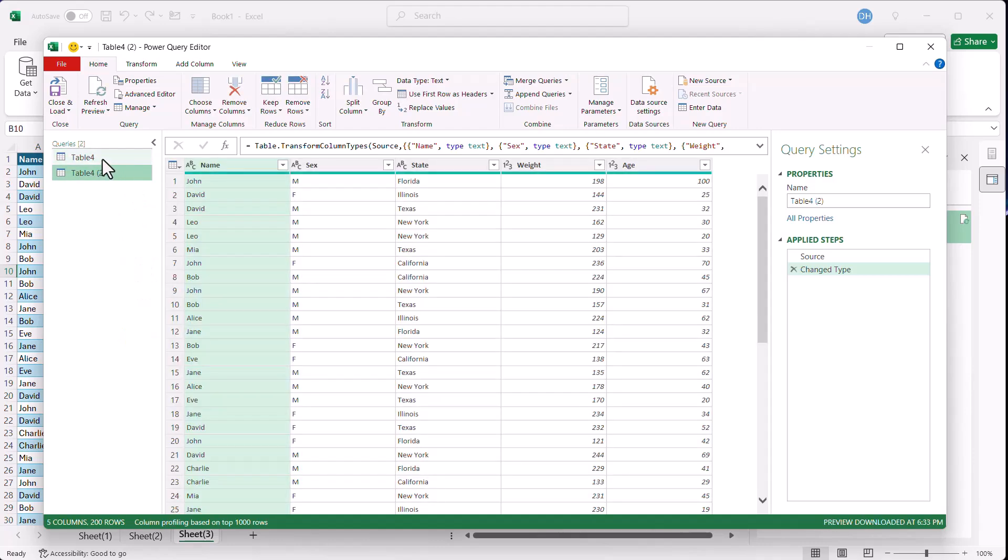I'm going to reference table four to bring out the values where I want to see maybe the records here. John, male, Florida, weight 198, age 100. But I want to see other columns that show the count for the state, the average for the state of Florida, the minimum, maximum. So how do I do that? What I need to do is merge it with the table above.